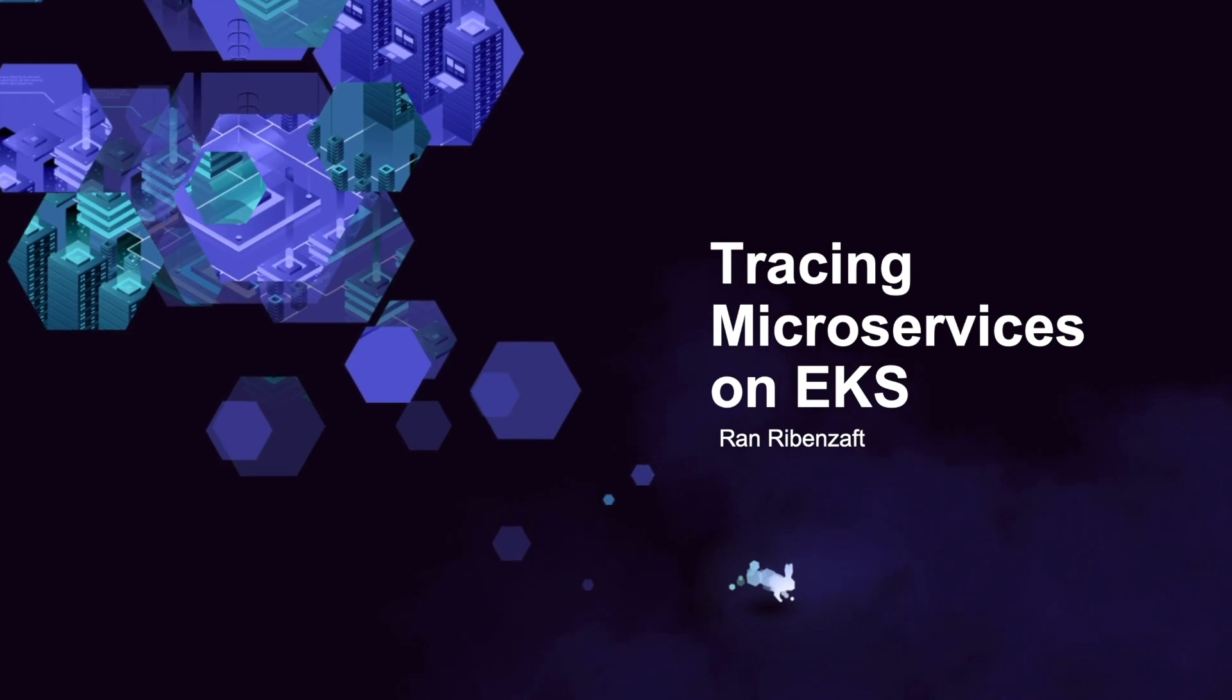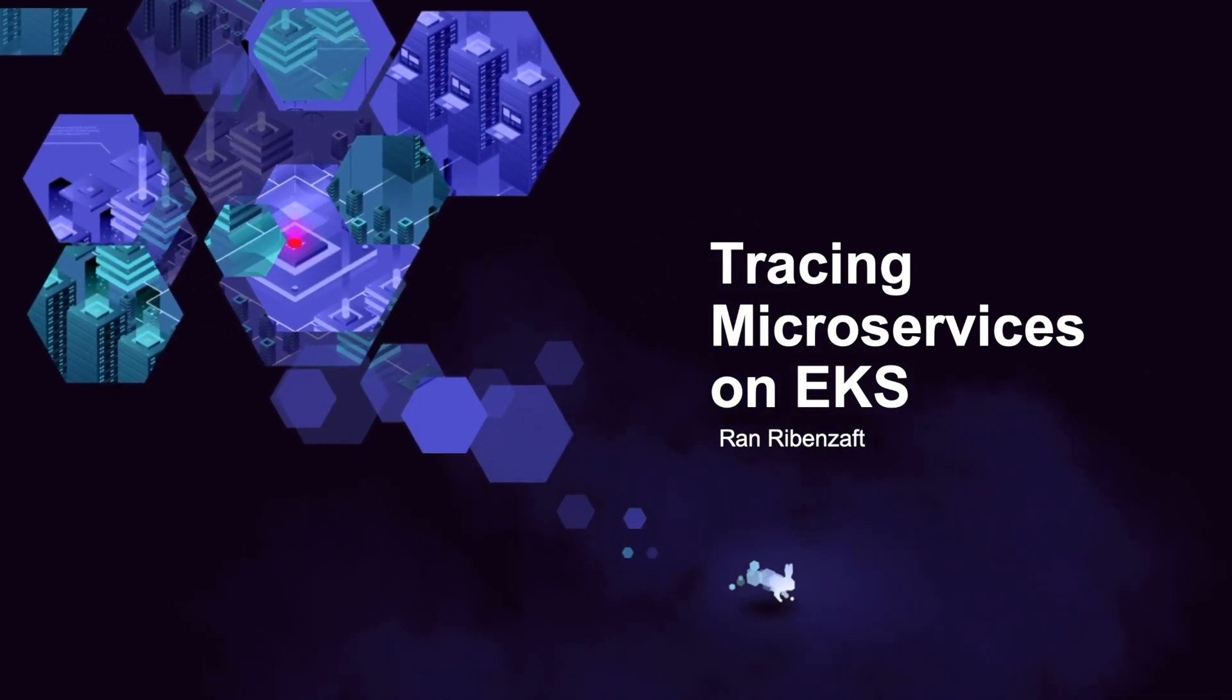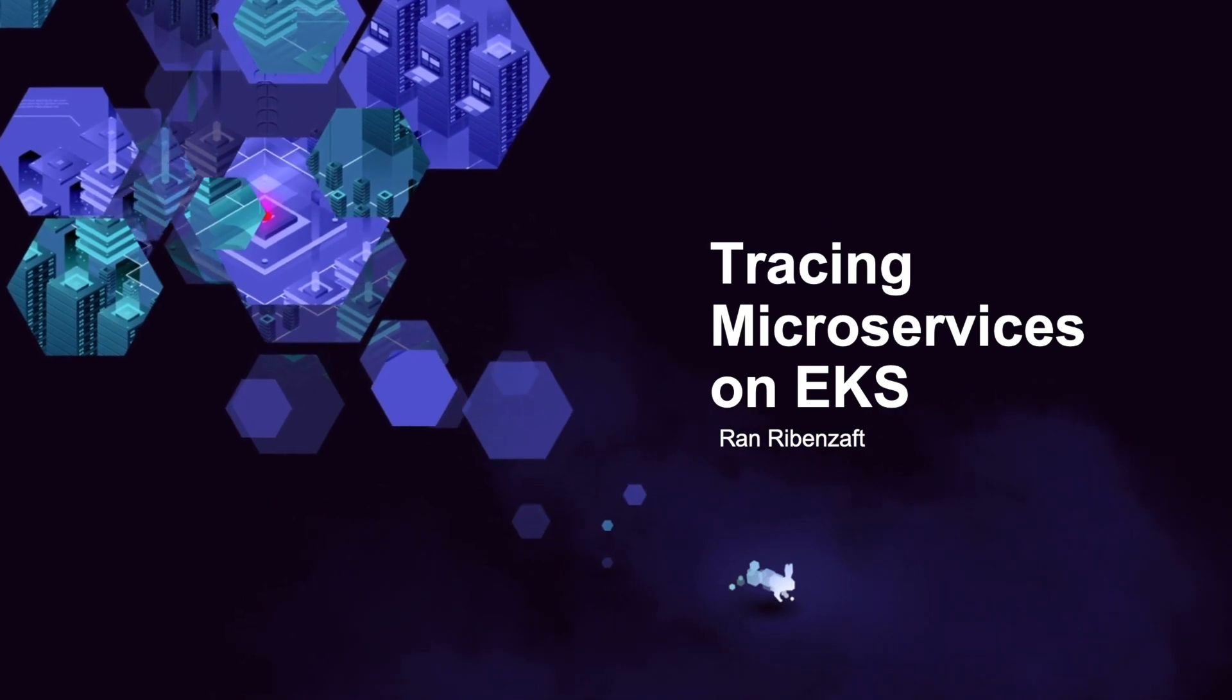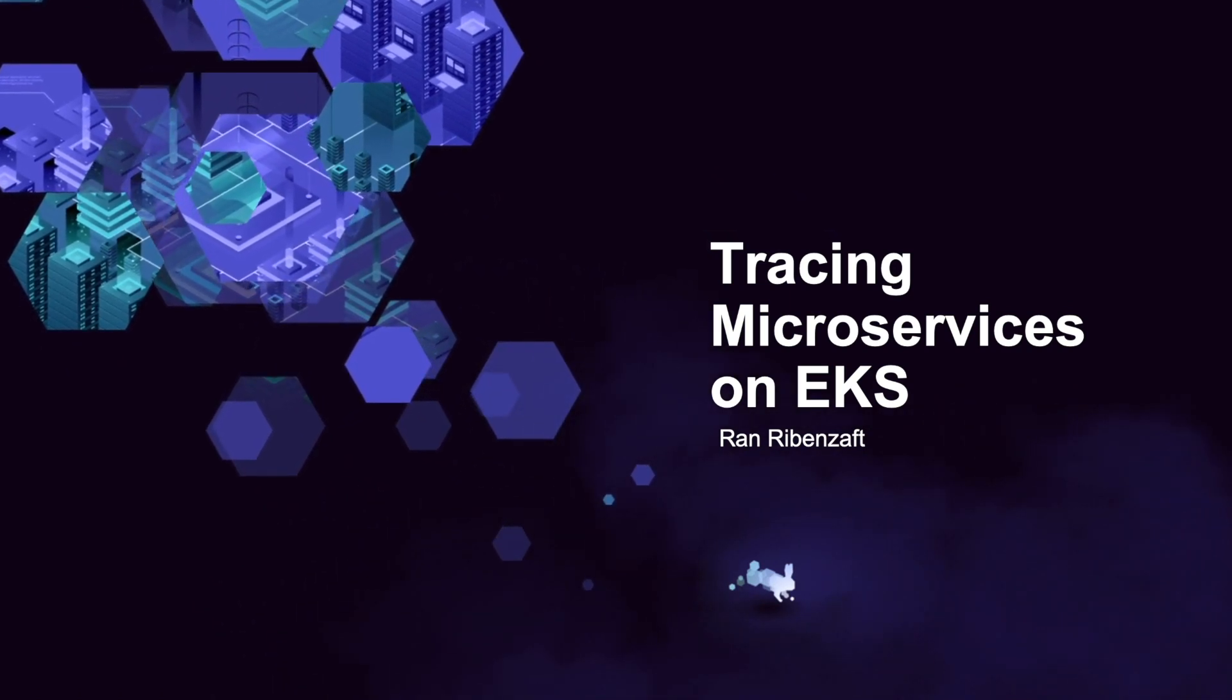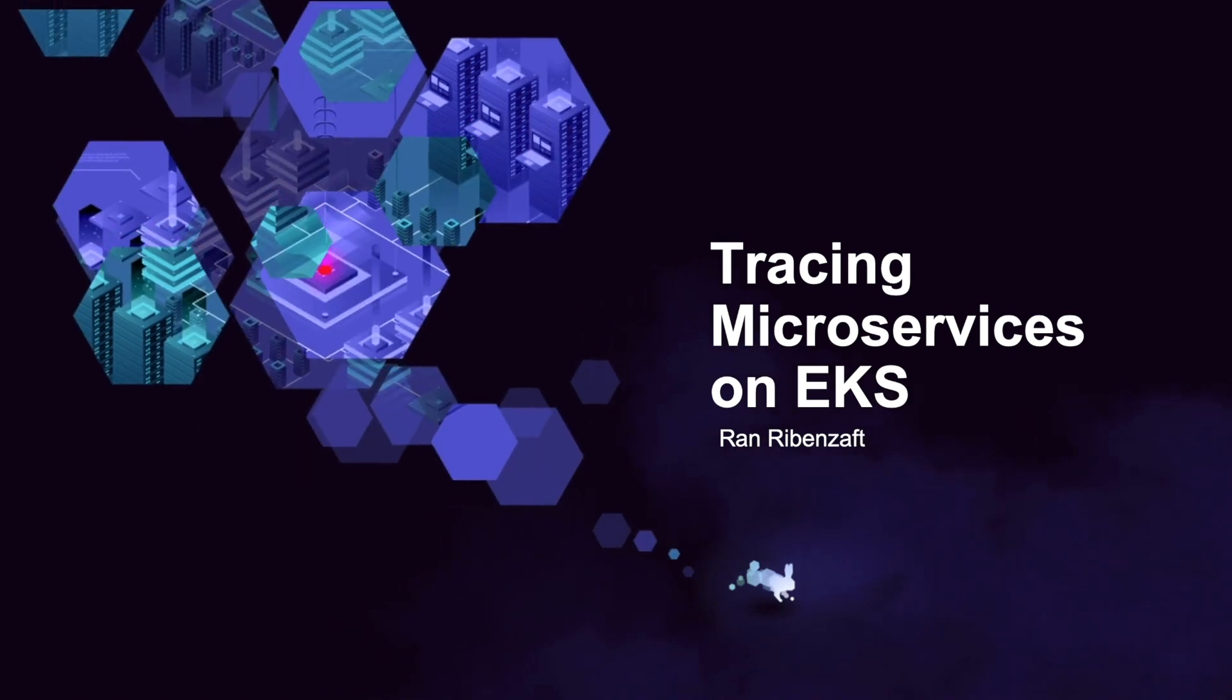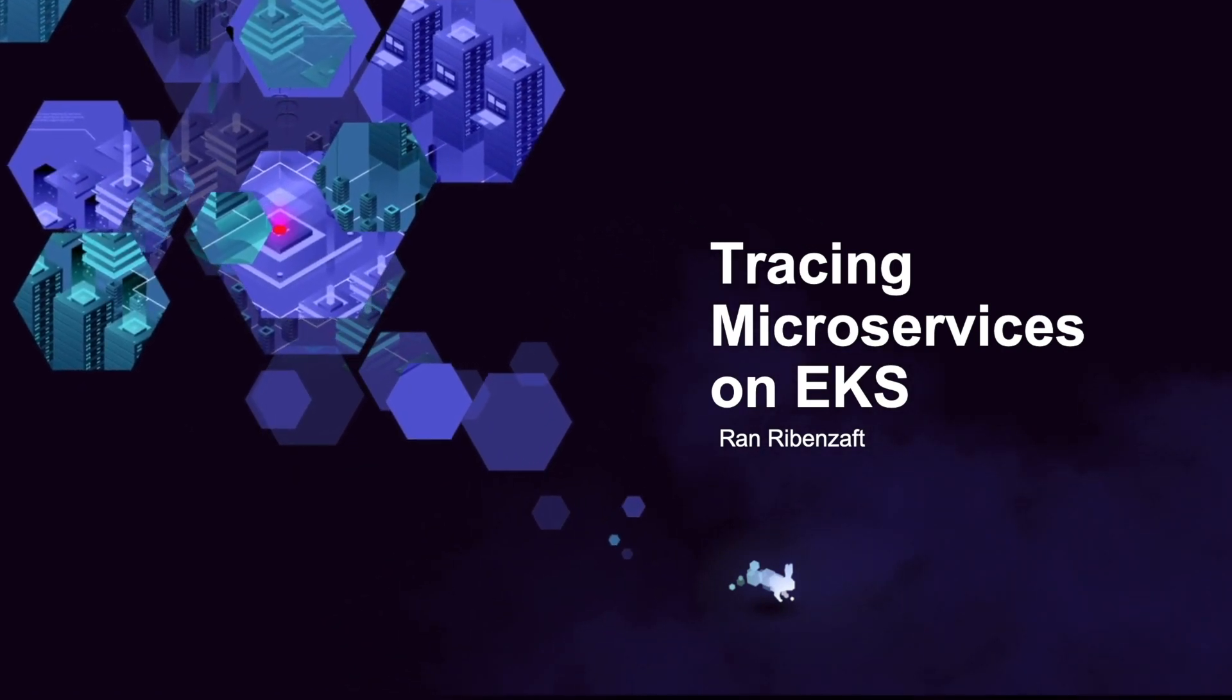Thank you very much, Tzachi. This was a super enlightening part. In this part, I'm going to talk about tracing microservices on EKS, or in general, how to gain observability into our production workload, which is very distributed today running on microservices. And again, in this example, it's going to be EKS.